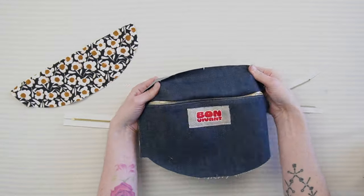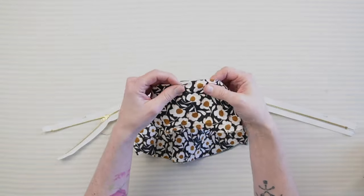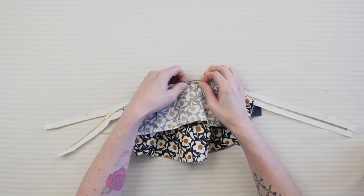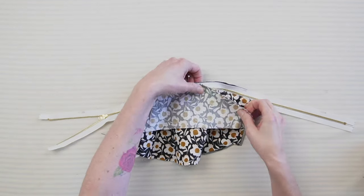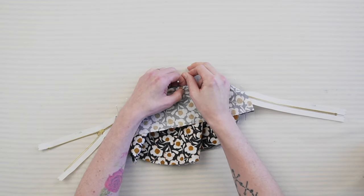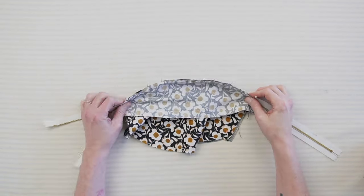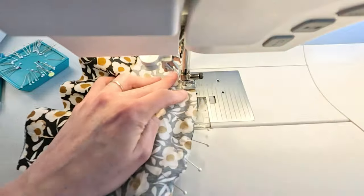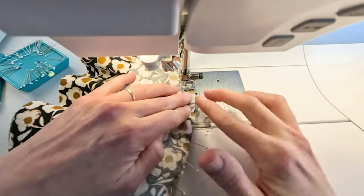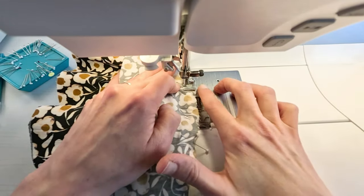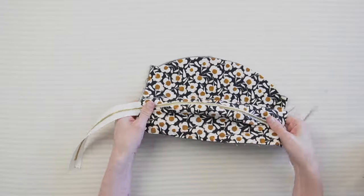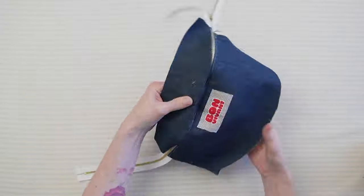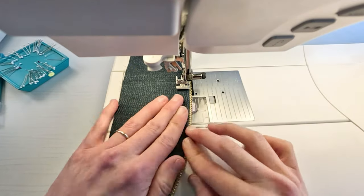Repeat the process for the flap lining, ensuring the zipper is sandwiched between the lining and the main fabric. Secure with pins and stitch along the entire length. Flip the layers together and top stitch along the zipper edge.